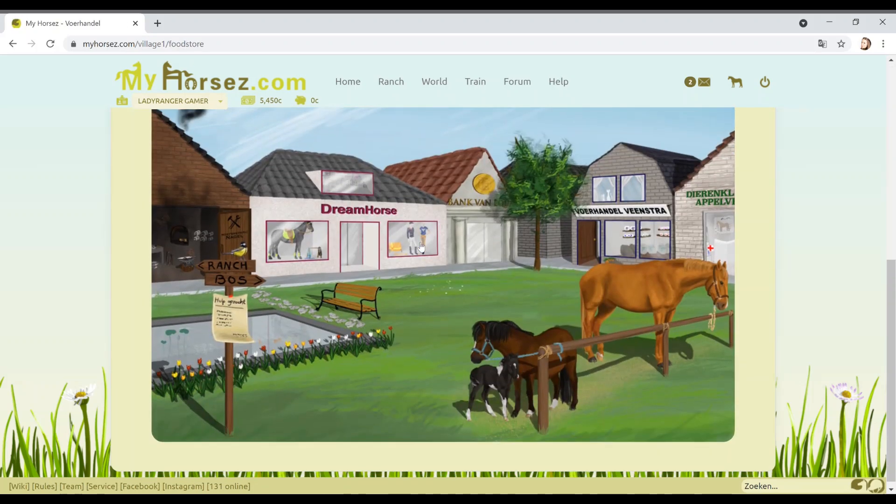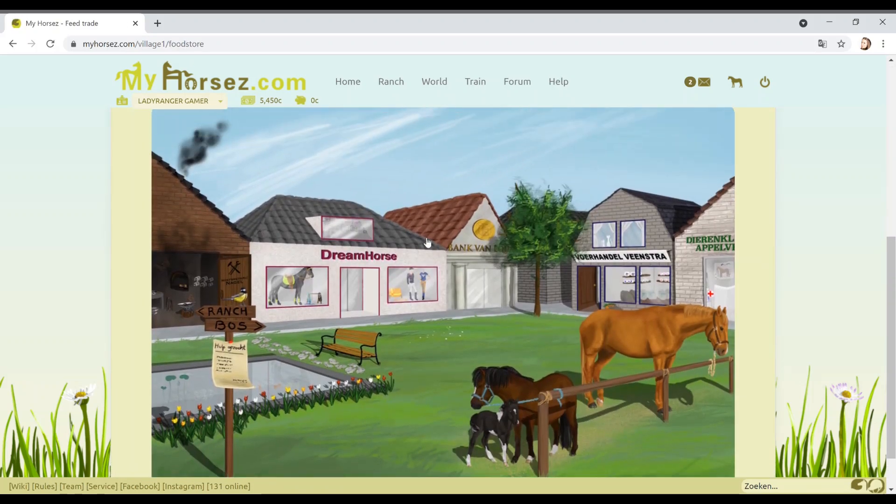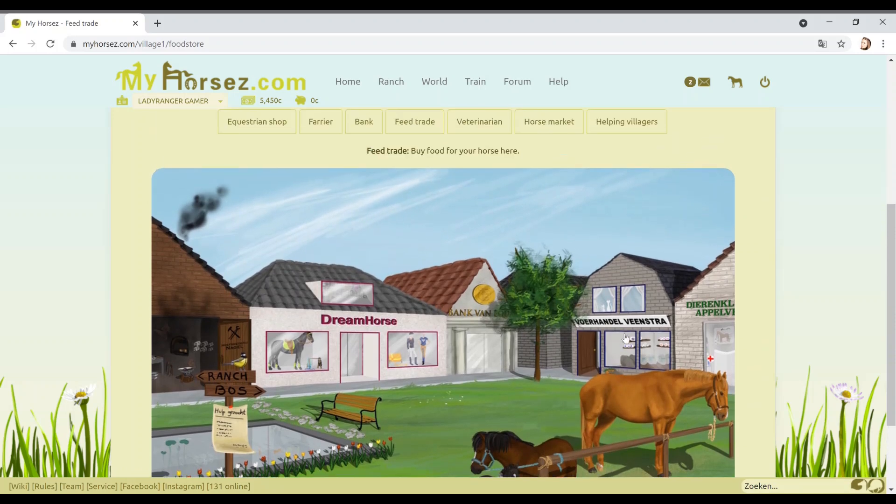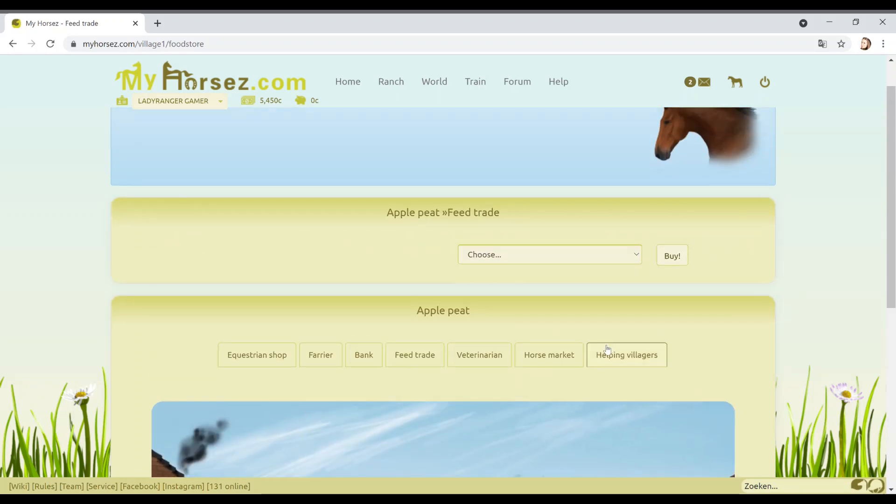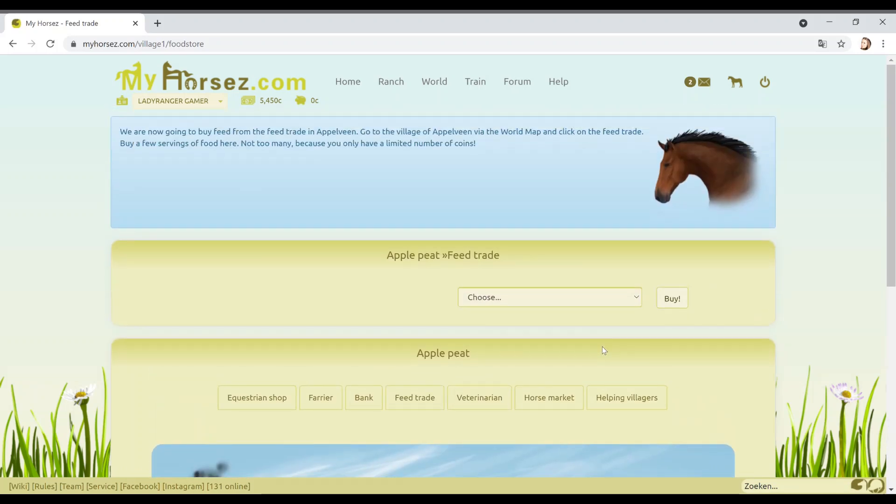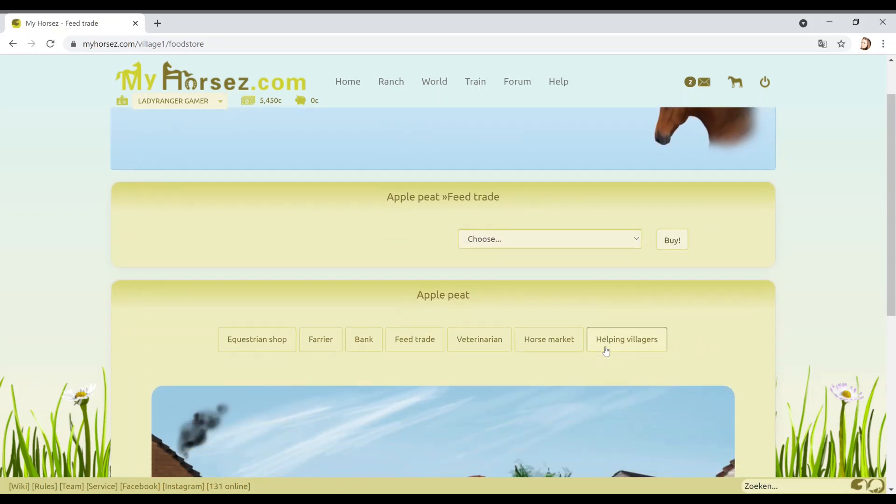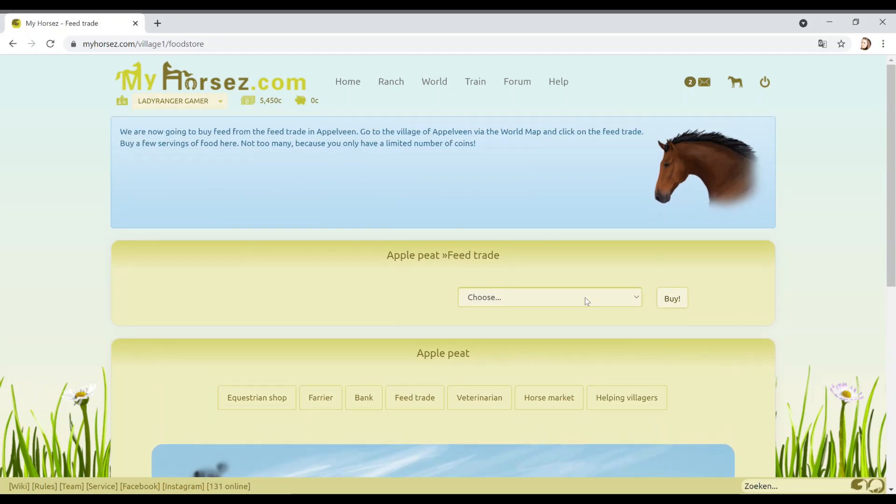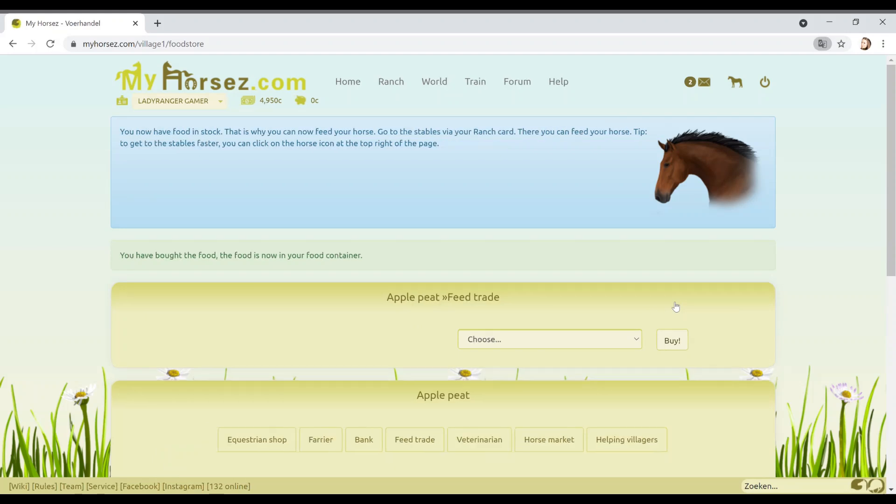Let's go feed trade. What have I done? Right guys, am I reading this wrong? Go to the village, click on feed trade. It's here. Should we just buy 10 servings? It helps if you read the tutorial. You now have food in stock. That's why you can now feed your horse. Go to the stables. You can feed your horse faster. You can click on the horse icon at the top of the right side. It's the stable button.